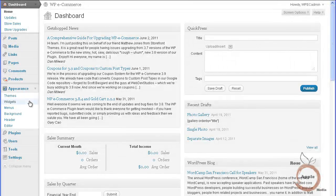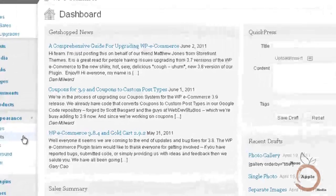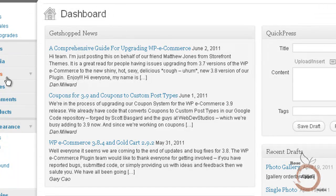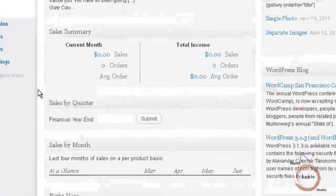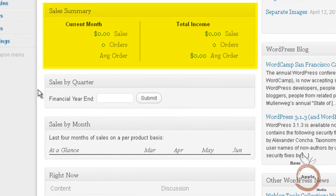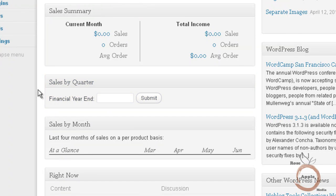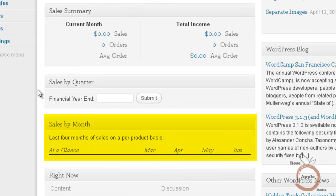The four new modules on the dashboard screen are the Get Shop news panel where you can find current articles about WP eCommerce. The sales summary panel will have current sales and income activity. The sales by quarter for getting sales information for any quarter you enter in the field. And the sales by month that list the sales for the last four months by product.